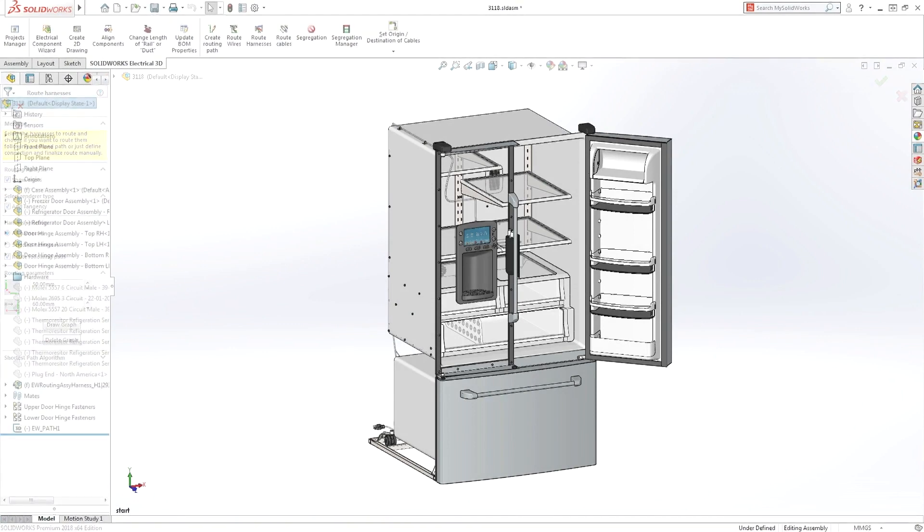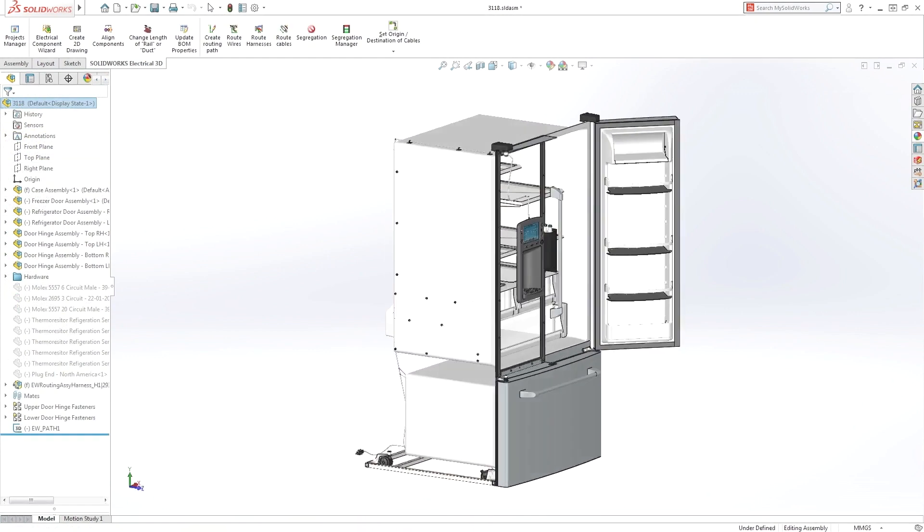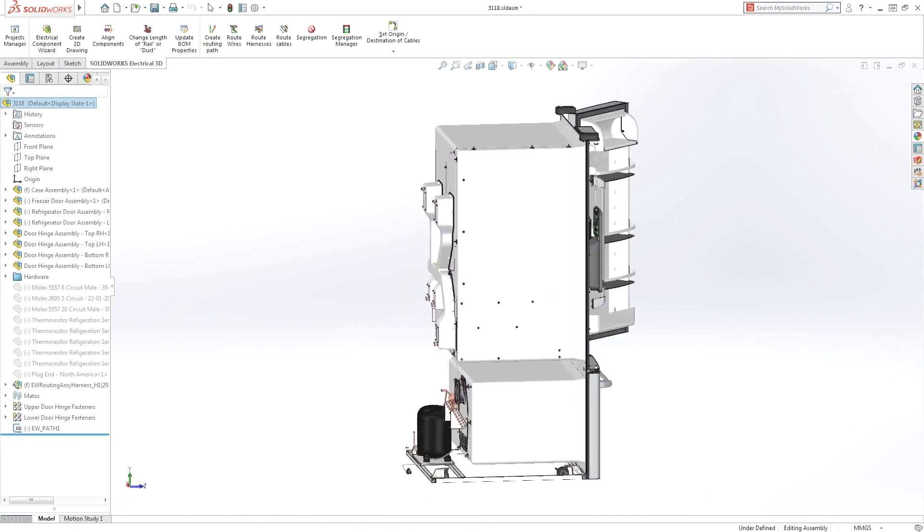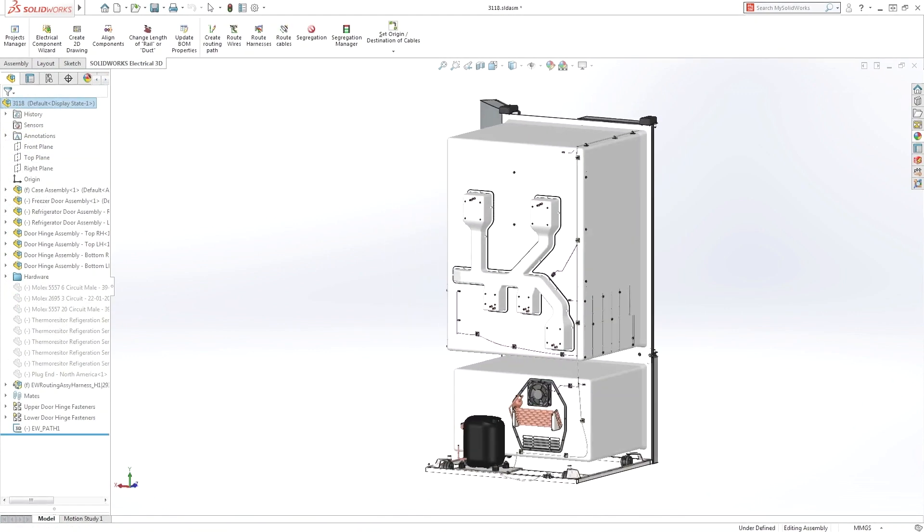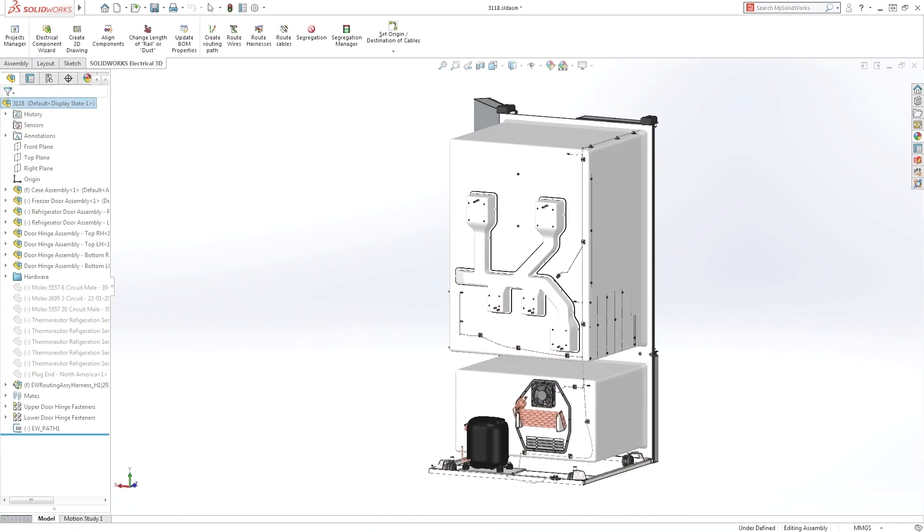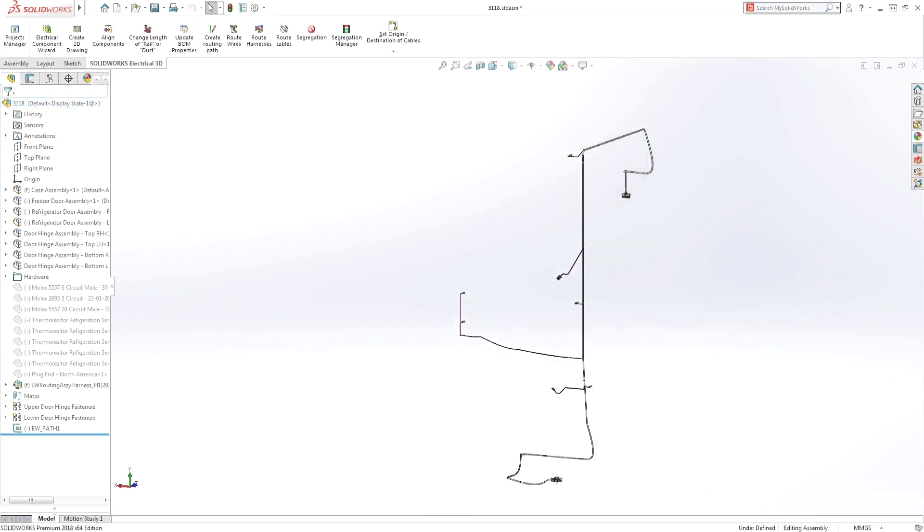As your design develops, optimization can be used to automatically route wires and cables, enabling you to validate crucial fit and wire lengths long before any prototypes are made.